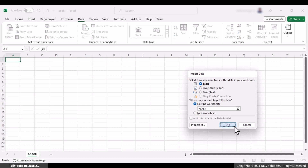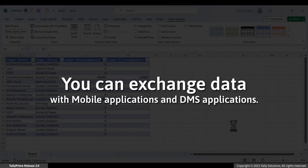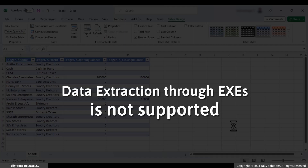Tally Prime sends the data and it is shown in Excel. Similarly, you can use the default data exchange methods in Tally Prime to extract data from the AWS machine. You can also exchange data with mobile applications and DMS applications that you have set up to get data from Tally Prime. However, data extraction through EXE is not supported.